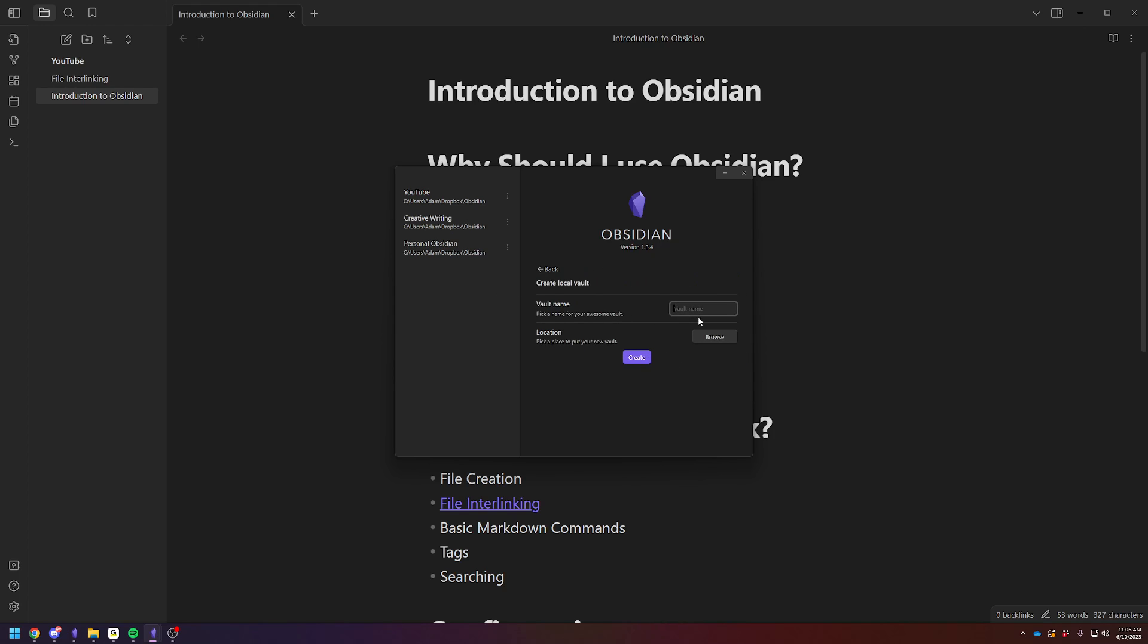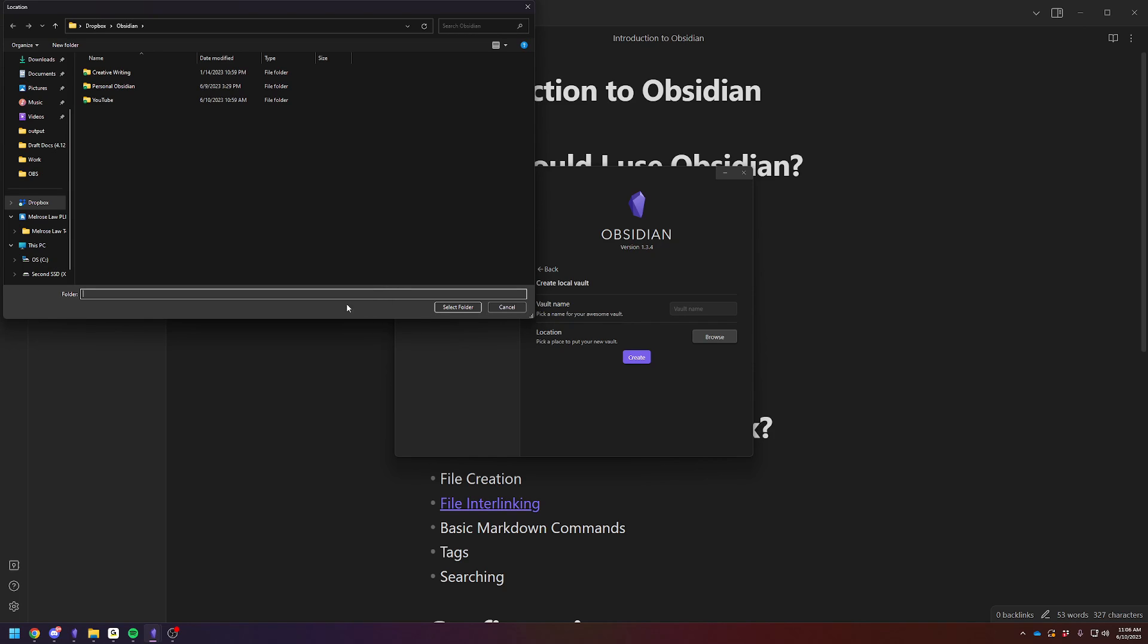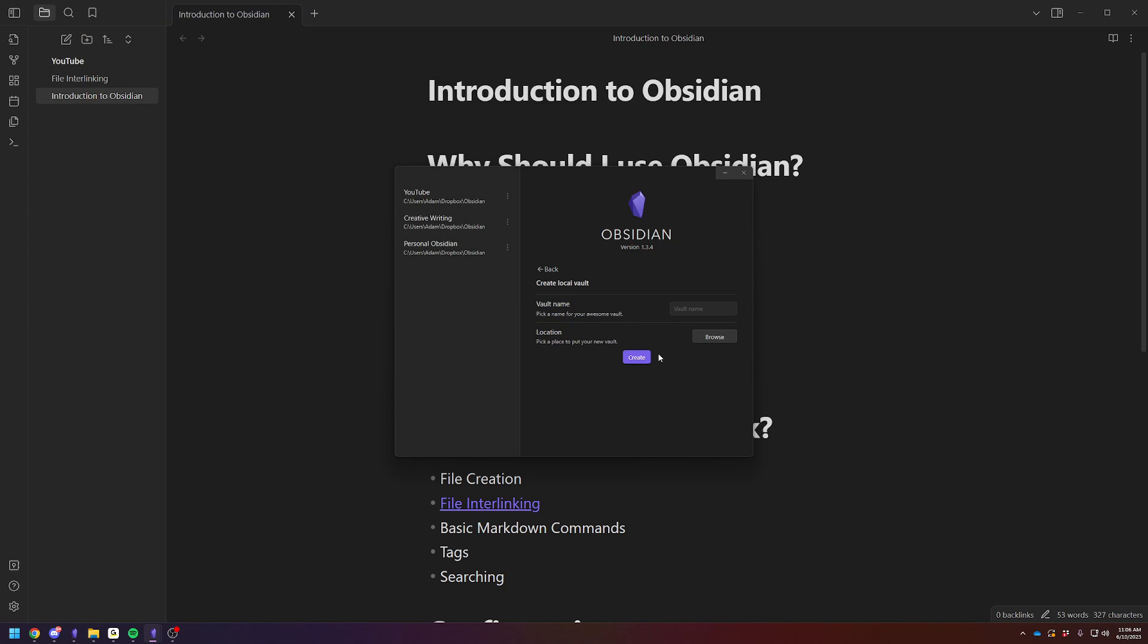So you'll create this. You will name your vault. You'll pick a location. Here's my three vaults: creative writing, my personal one, and then this one we're using for this video. You can save it in Dropbox. I have a video on my channel about syncing with Dropbox. Or you can save it locally and just back it up to Dropbox or some other external hard drive. So name it, put it in a folder, hit Create.